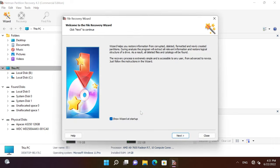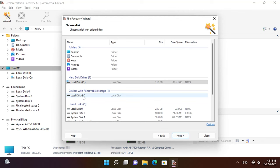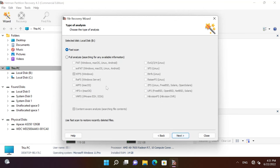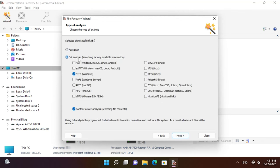Now that the disk is formatted, what can we do? Run Hetman Partition Recovery. The first thing you'll see is the File Recovery Wizard. Select the disk. Choose Full Analysis and select the file system. You can see that the program supports data recovery from almost any file system. That is why the file system of the formatted disk doesn't matter.